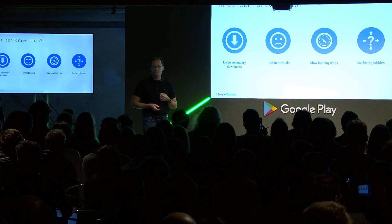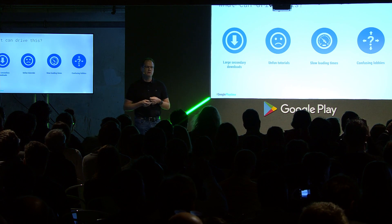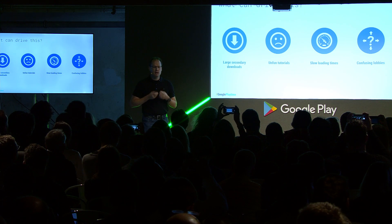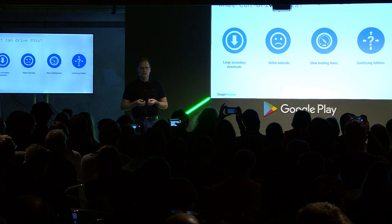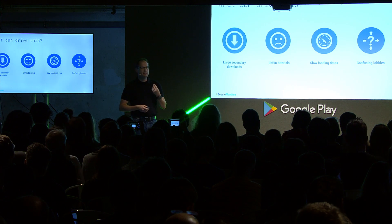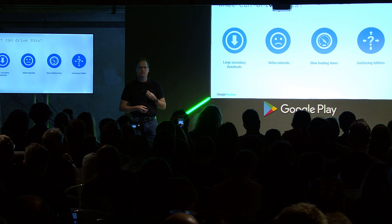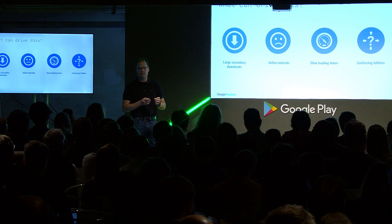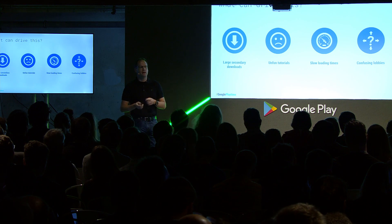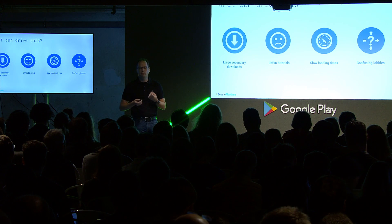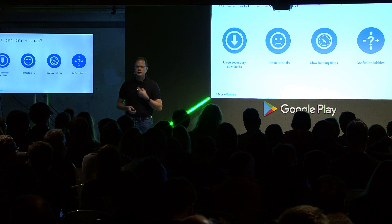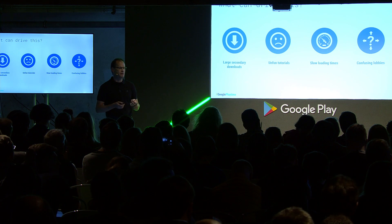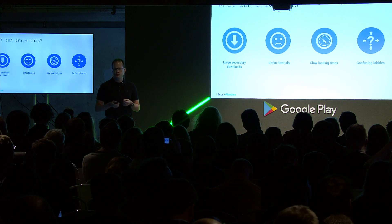Large secondary downloads — especially if users aren't on a strong Wi-Fi connection — are going to cause them to bounce out of your game. Likewise, if your tutorials aren't fun or aren't representative of what the game really is, that can alienate players. Slow loading times are important to consider, because your new users are not yet invested in their game, so if they experience a lot of slow loading screens, they're more likely to quit and go to a game that loads in near real time. Finally, think about your lobby experience — if a user coming out of the tutorial doesn't know how to get back into the action or how to have fun, they're probably going to leave.